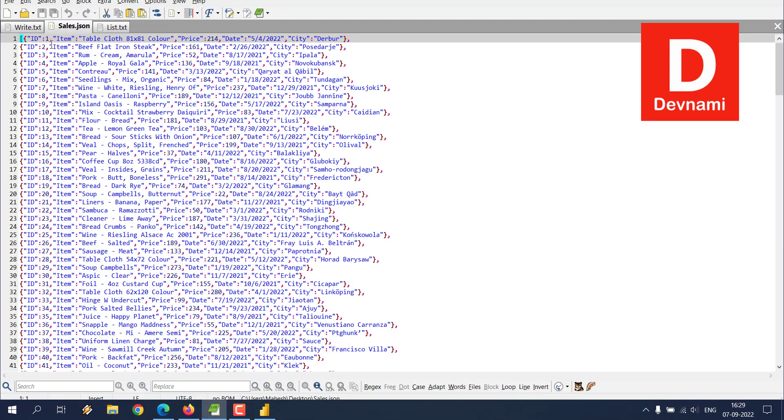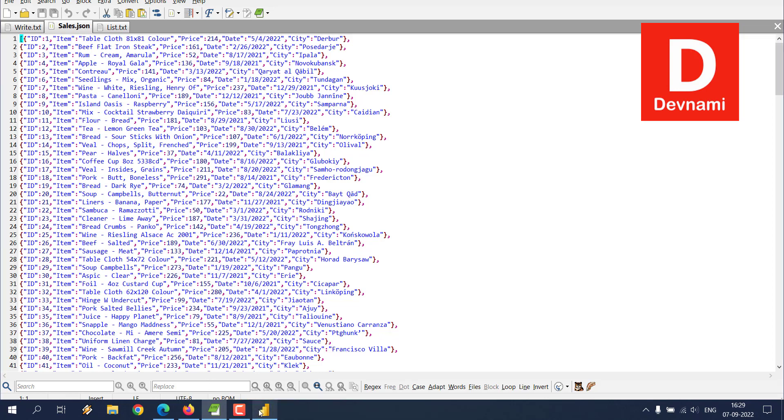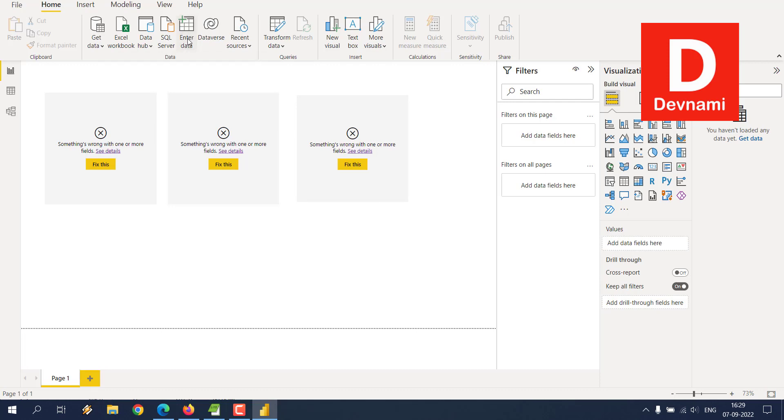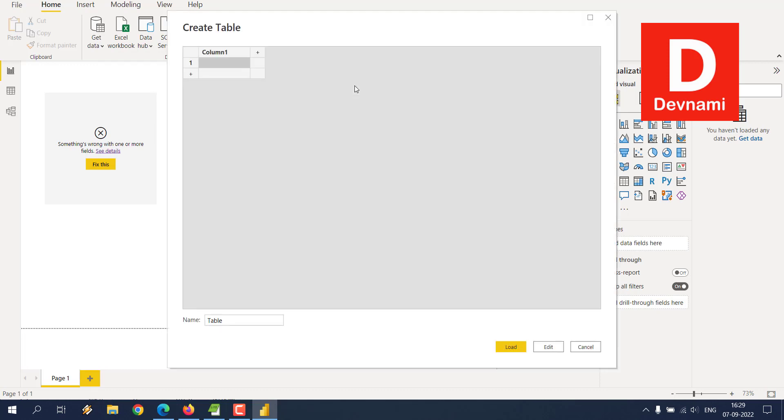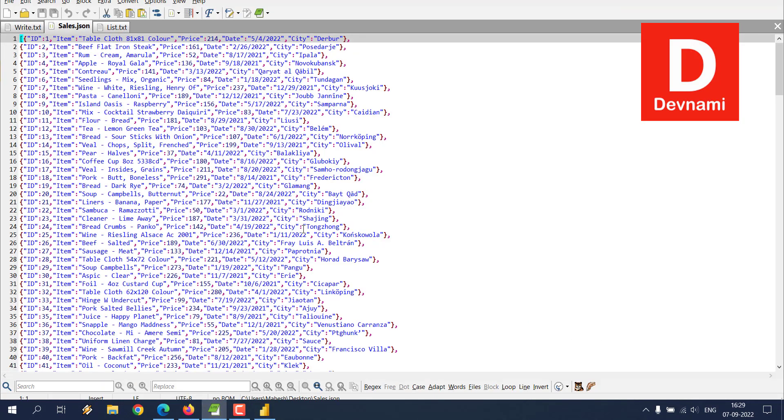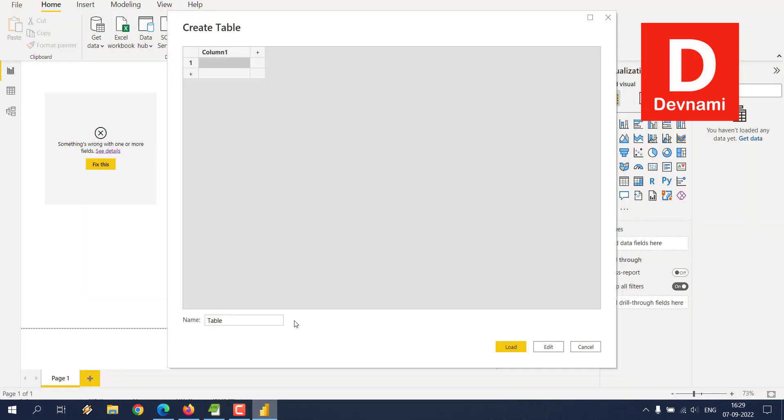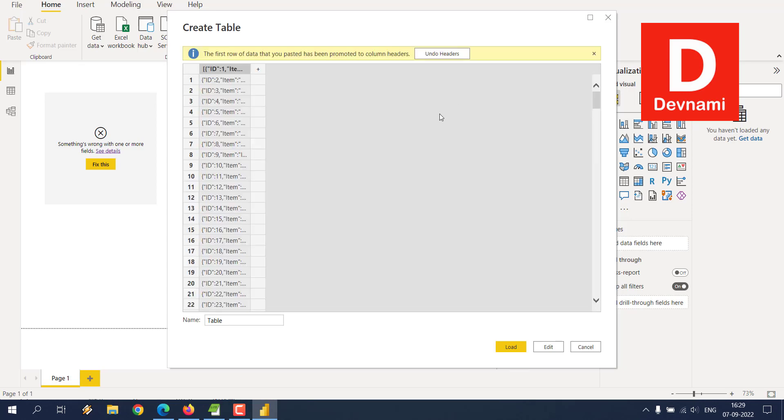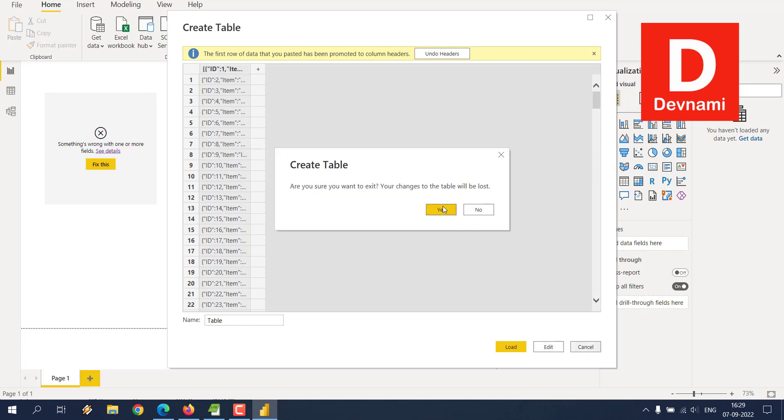As you can see, this is the JSON data. If I wish to get it to my Power BI desktop through Enter Data option, is it possible? So let's try and see that. Let's select all and try and get it here.